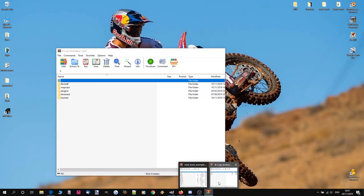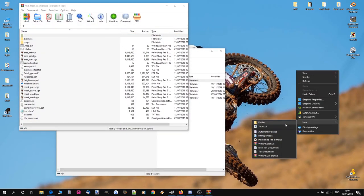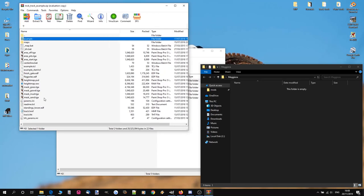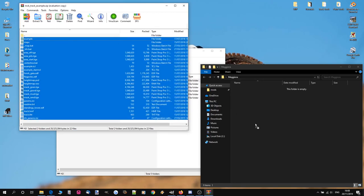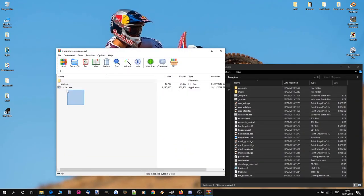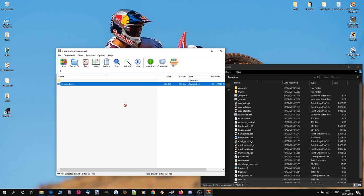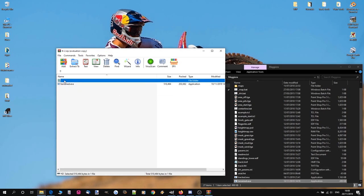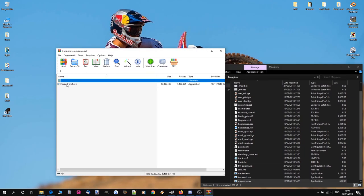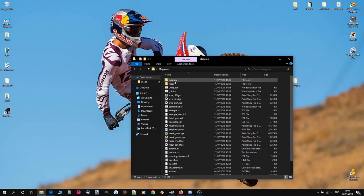To start this off we need the example track folder and the track tools, so I'm going to make a new folder on my desktop for this. We're going to put the example track into that folder, and we're also going to get Track It, the fonts, Terrain It, Map View, and while we're at it let's chuck fbx2edf in there too for later.